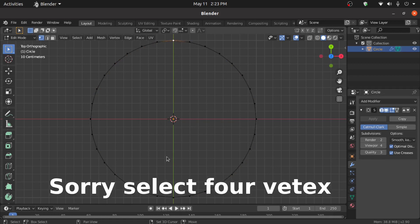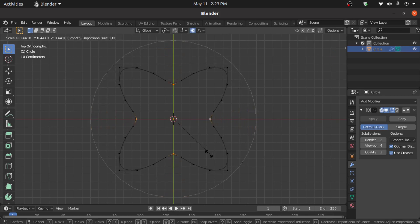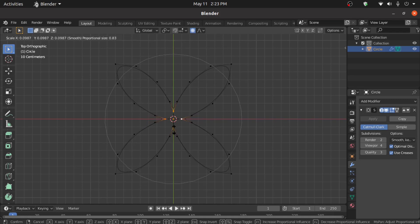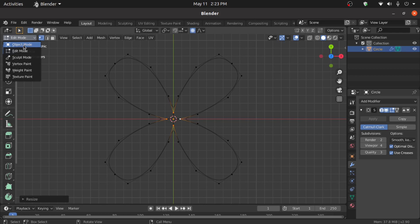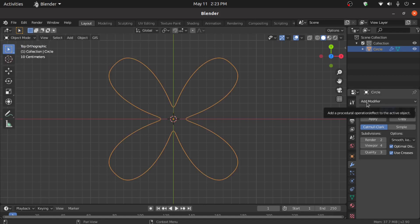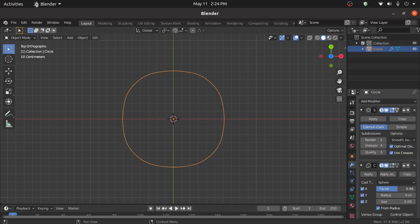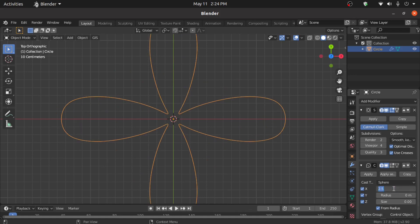Select 4 faces like this while holding Shift. Now enable Proportional Editing mode, then press S to scale like this. Use the mouse scroll button to maintain the shape. Switch to Object Mode, click Add Modifier again, and select the Cast modifier. Increase the factor value — 2.52 will be perfect.